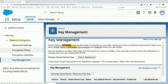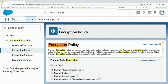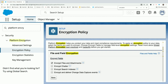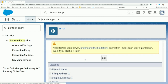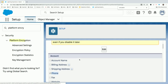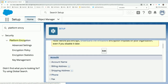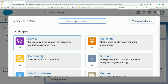Now let's see what encryption policy is set up for this org. Encrypt files and attachments is enabled. When we talk about fields, it should be the phone field of the account object. So this is the phone field of the account object which is being applied the encryption policy. Now let's see an account record.